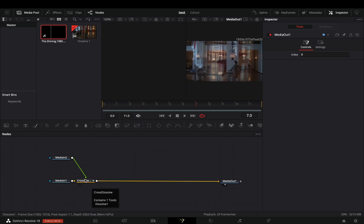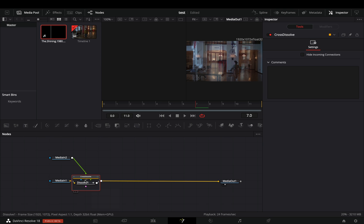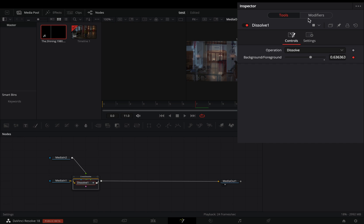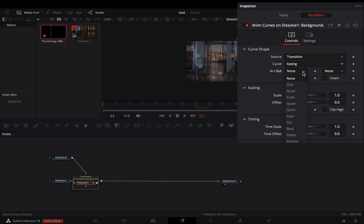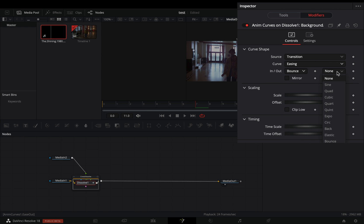Double click the dissolve node to open it, select the dissolve and go to the modifiers tab. Change the curve to easing and set the in and out to bounce.